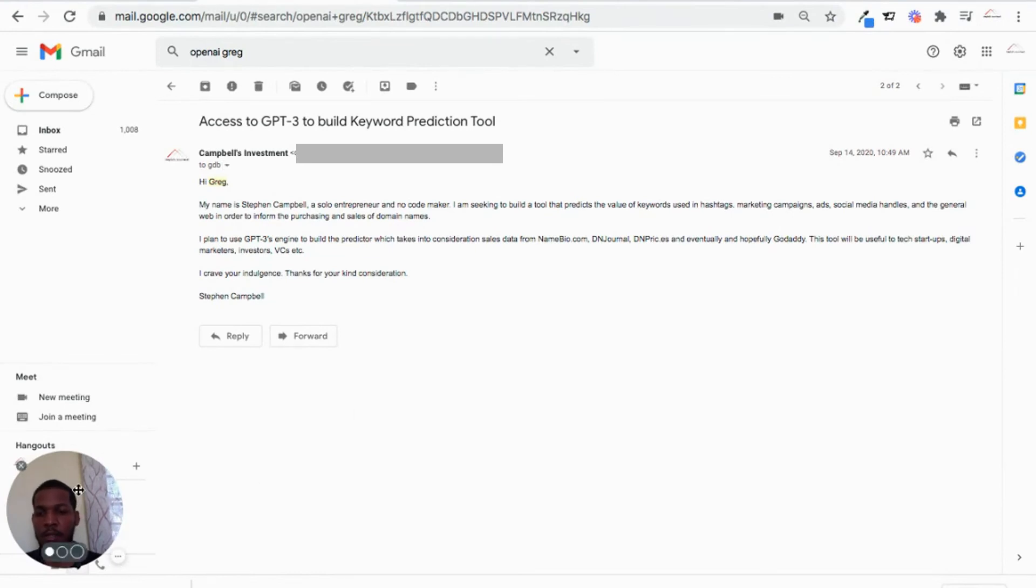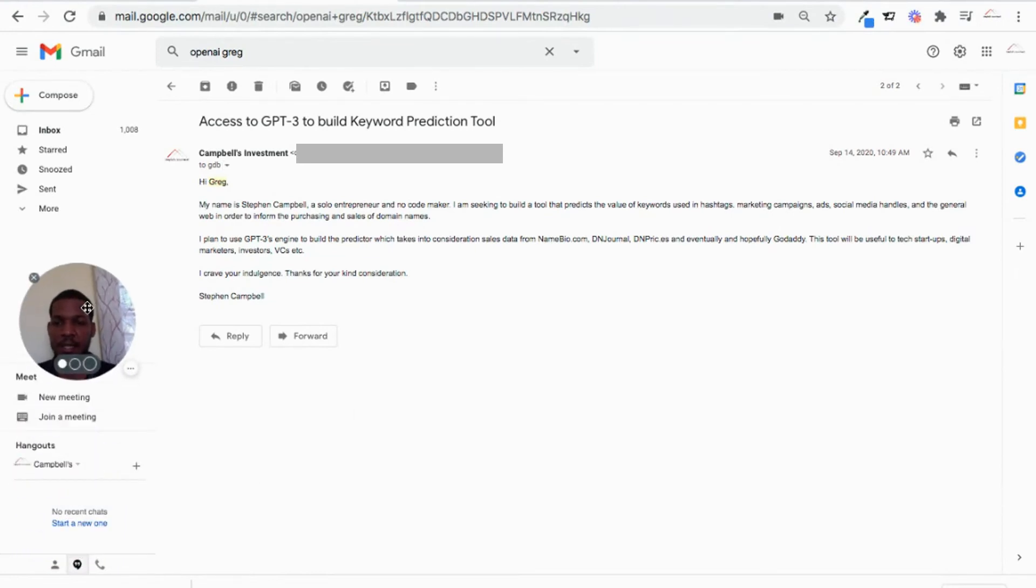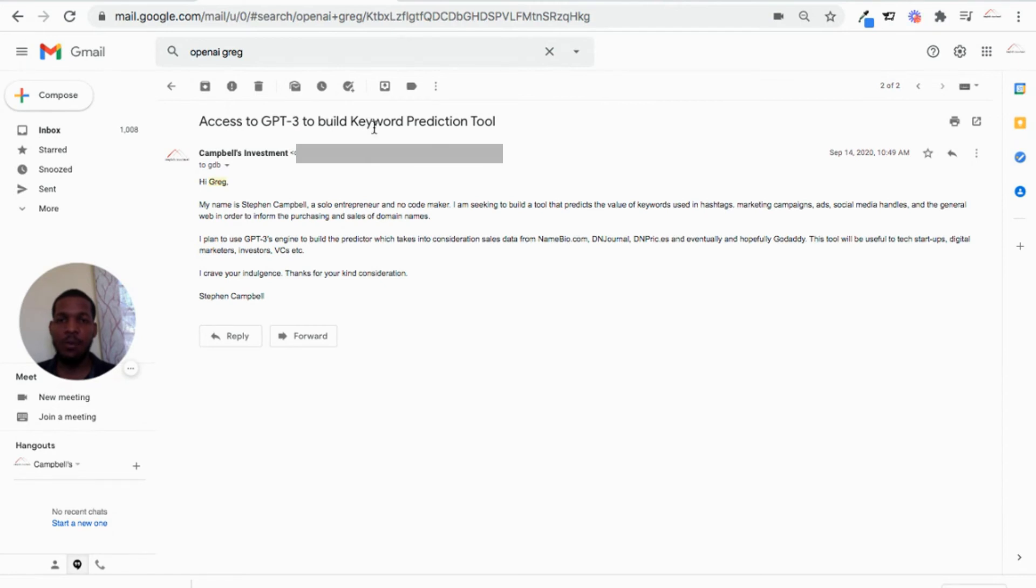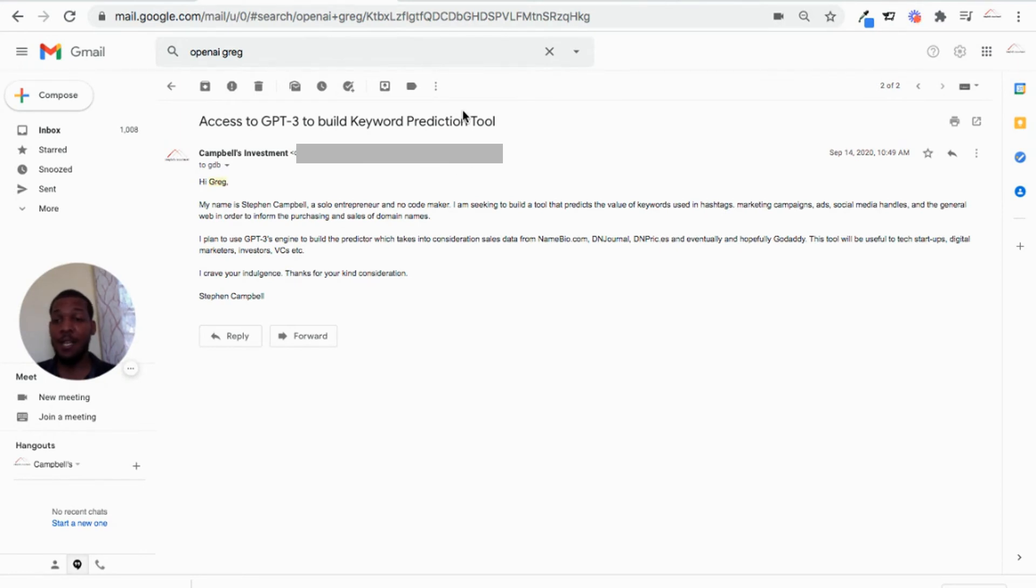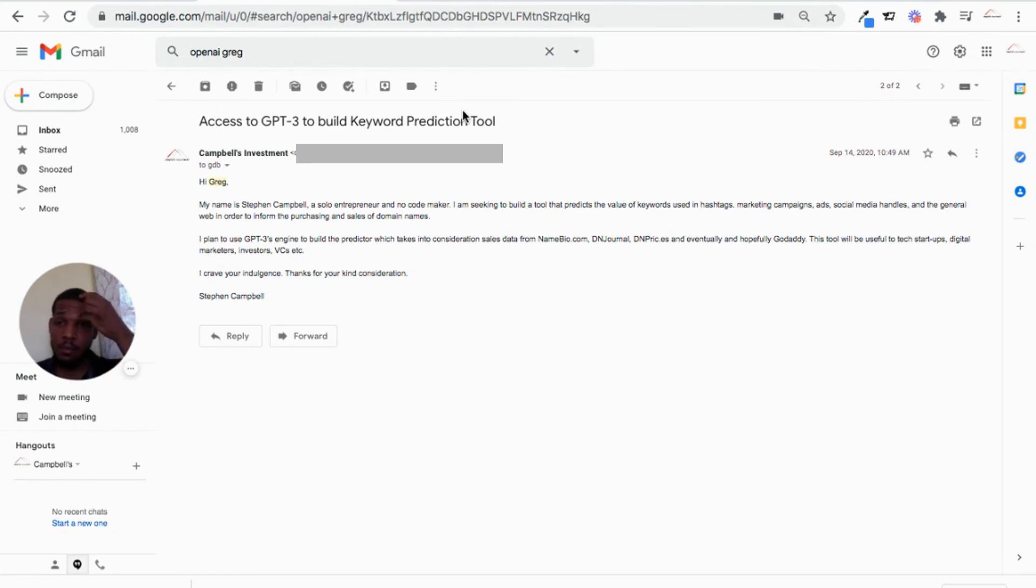So here's the email I sent to Greg. I entitled it, Access to GPT-3 to Build Keyword Prediction Tool. This is the initial idea that I had. I have not yet developed this idea. I am not scared to share the idea because I understand the dynamics of the internet. And ideas are a dime a dozen. So I said, my name is Stephen Campbell, a solo entrepreneur and no-code maker.